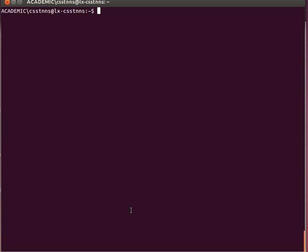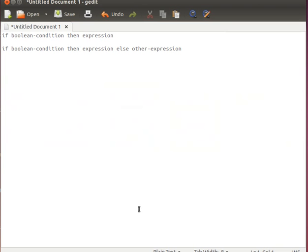Hello again. This time we're going to learn the if statement — or the if expression, yes. It's an expression in OCaml. Remember that in OCaml everything has a value, everything is an expression. We're assuming you're familiar with programming languages and the if statement or if control statement from Java, from C, from PHP. In OCaml the syntax looks like this: we have the if keyword and then a boolean condition.